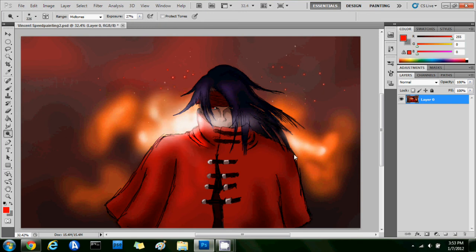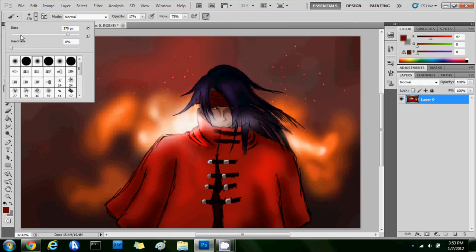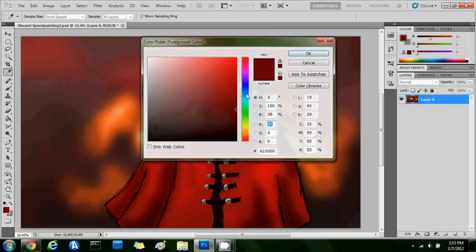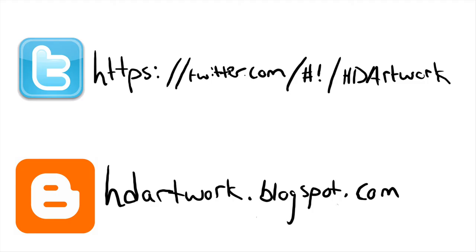So that pretty much wraps up this painting. Also, you guys can check me out on DeviantArt, Twitter, Blogger, and my Rozzy. Be sure to like, comment and subscribe. This is HDR work and I'll see you guys next time.